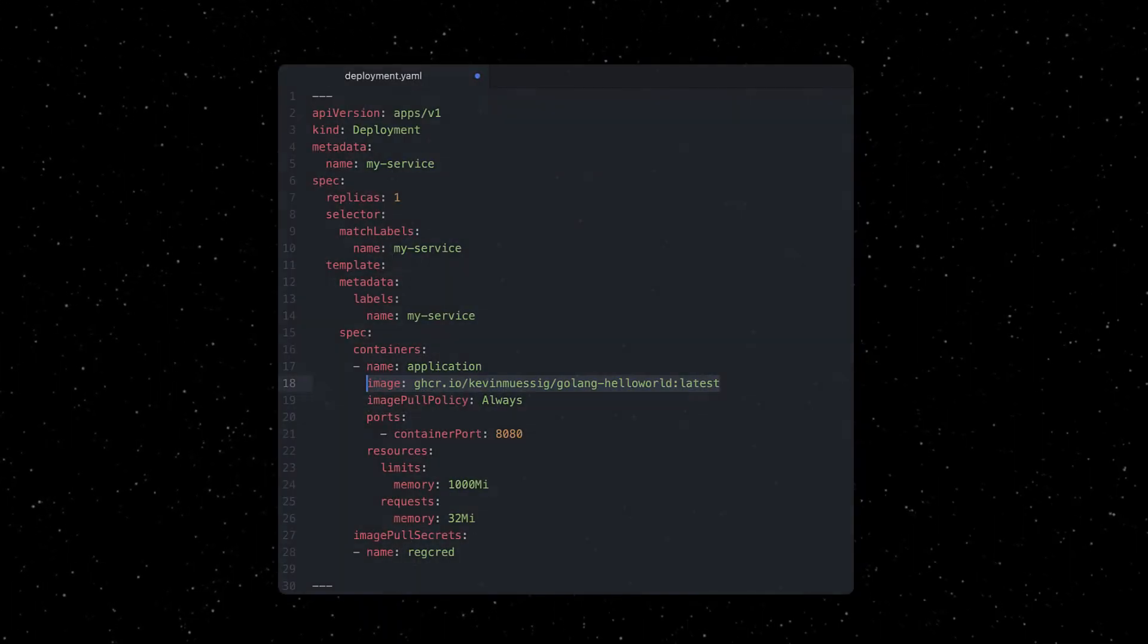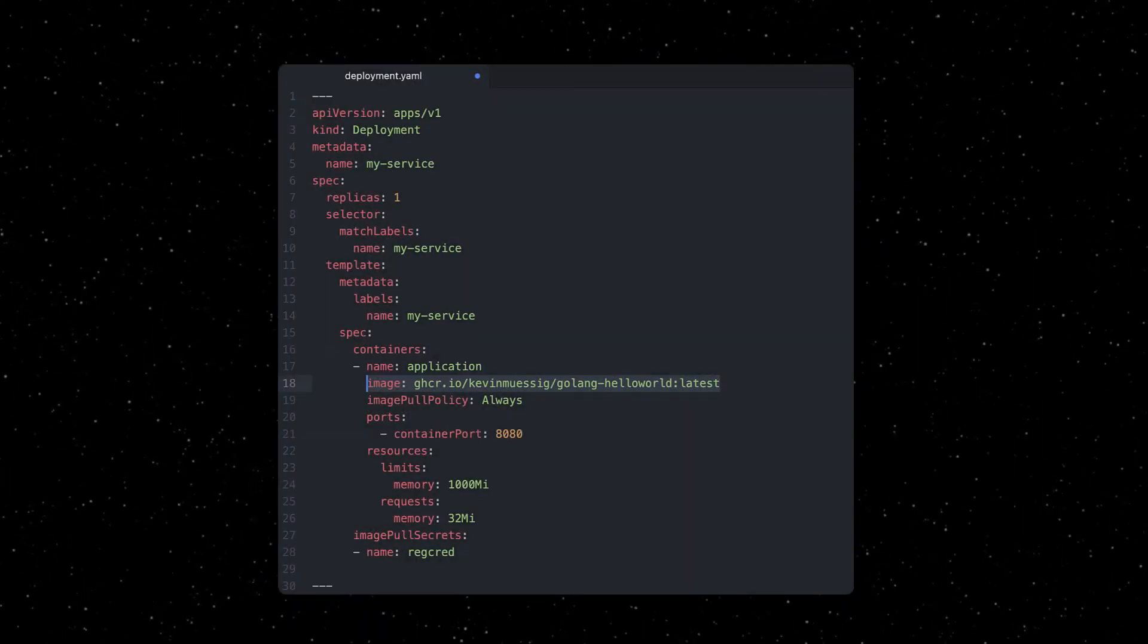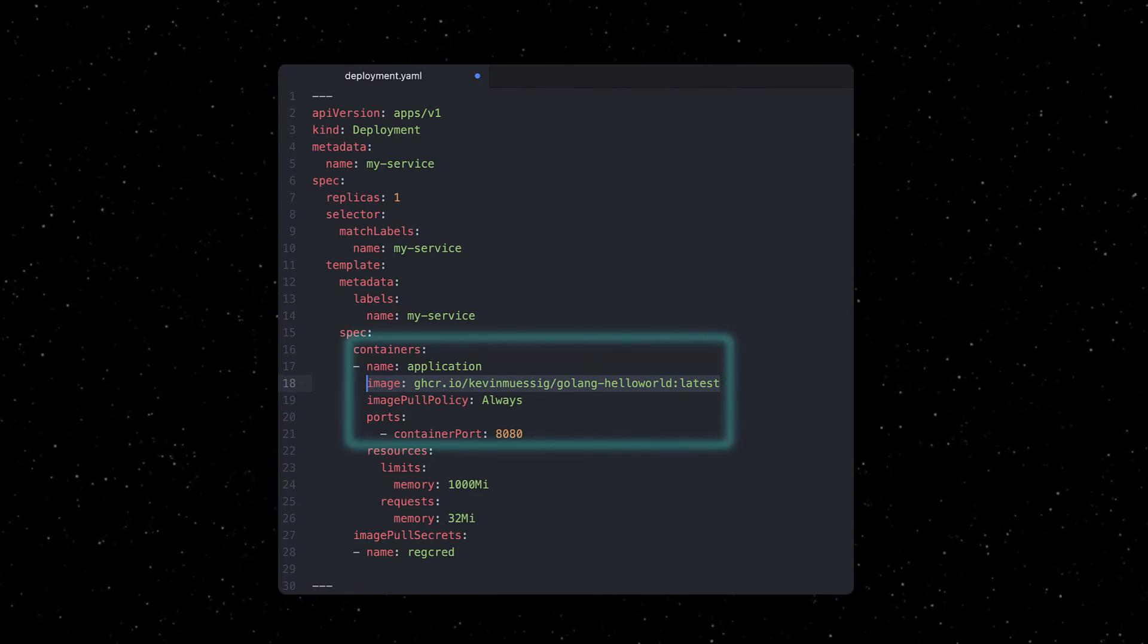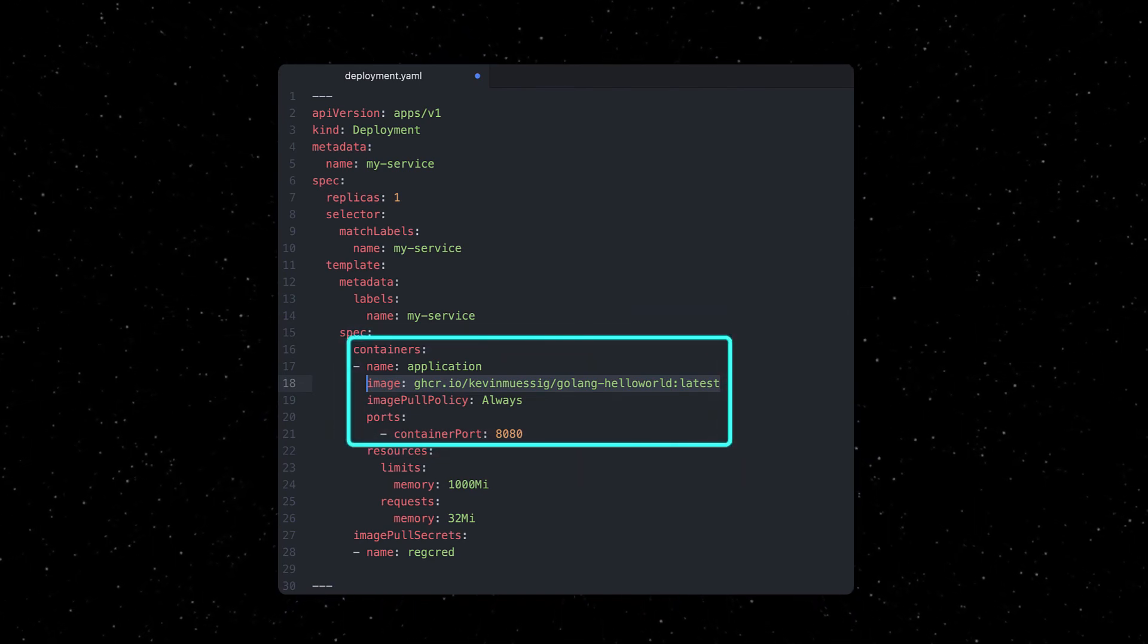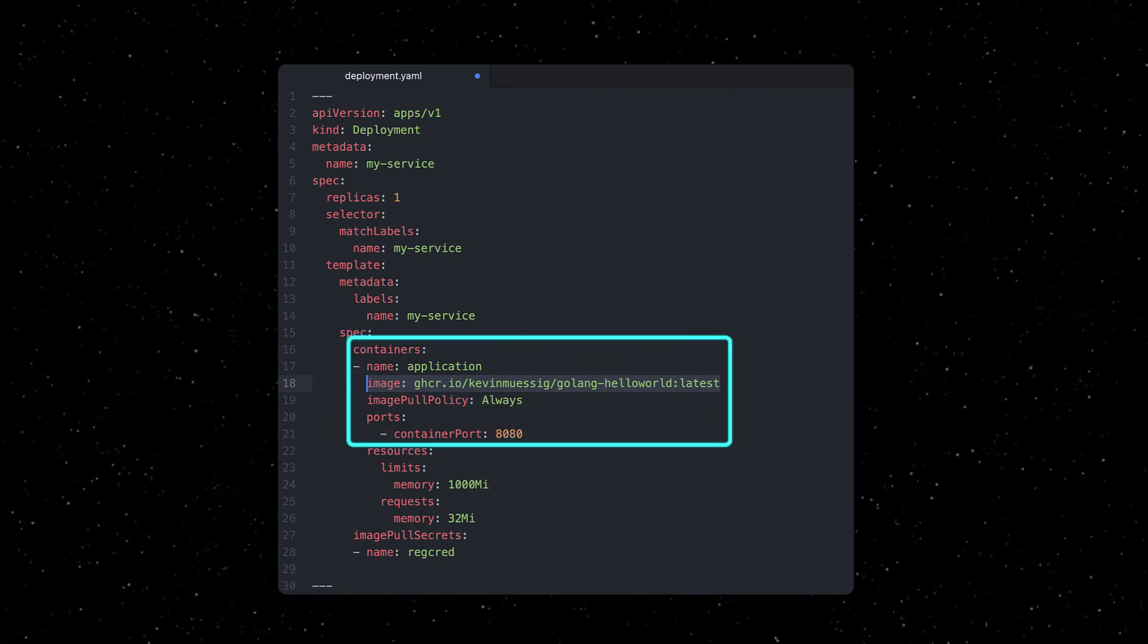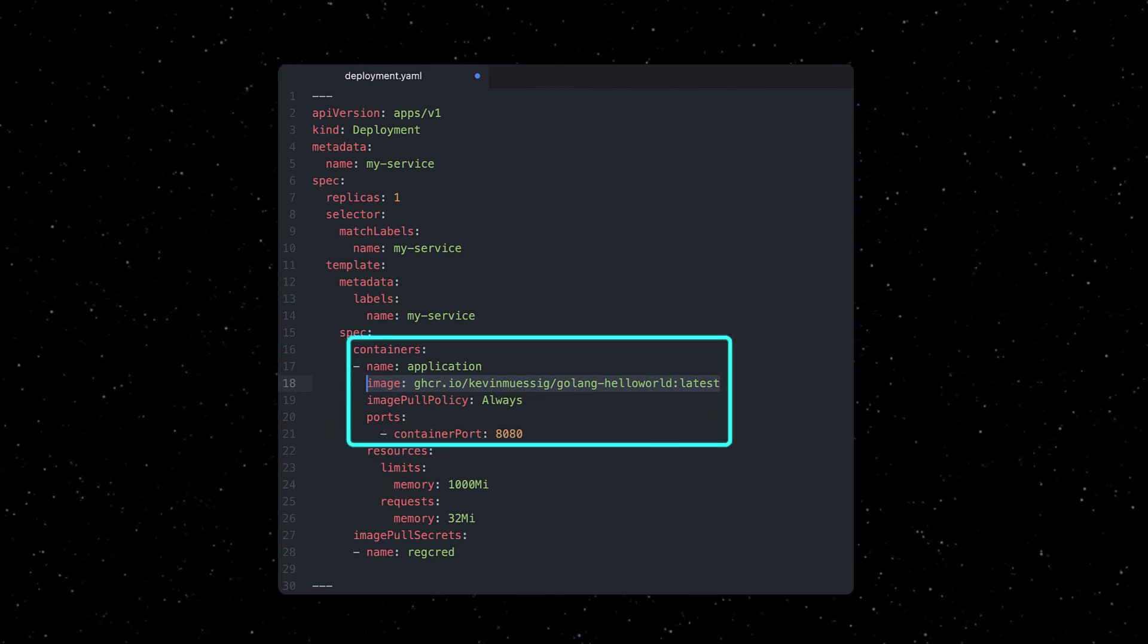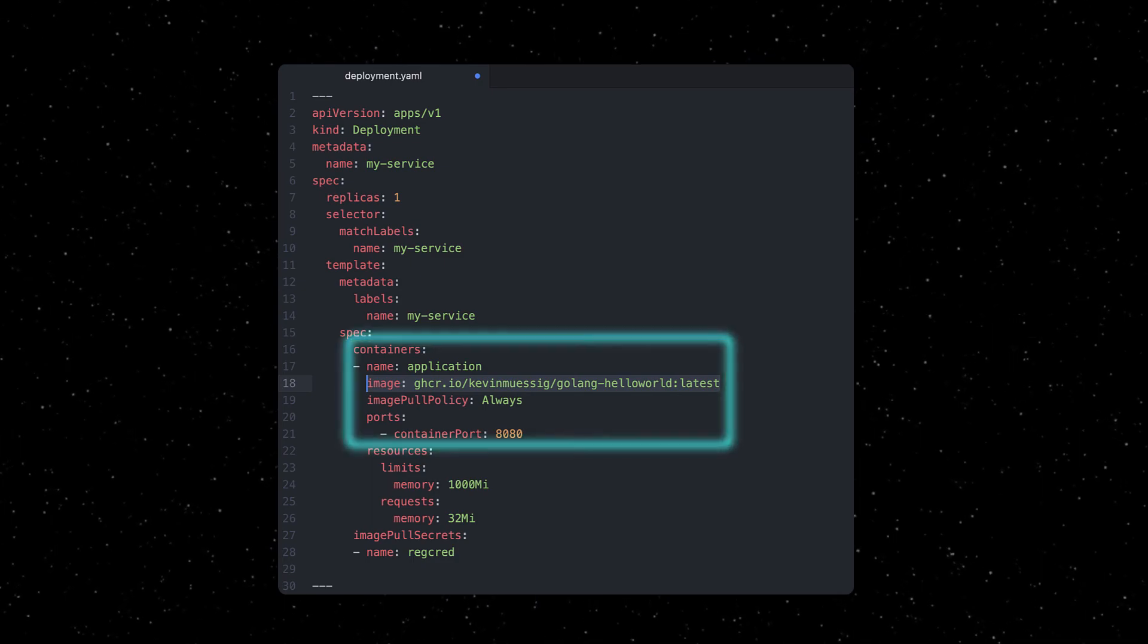Now that that container image is published within the package registry, a Kubernetes deployment can be used to pull that container image and start it as an application or service within your Kubernetes cluster.